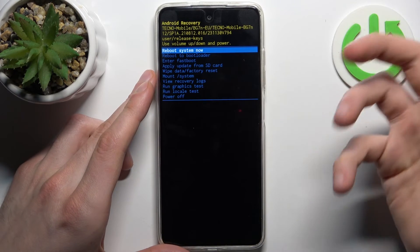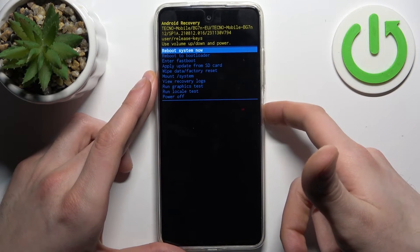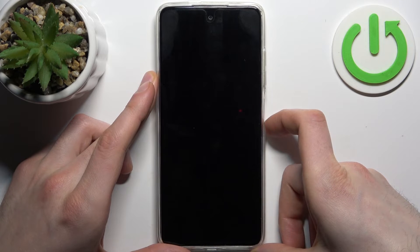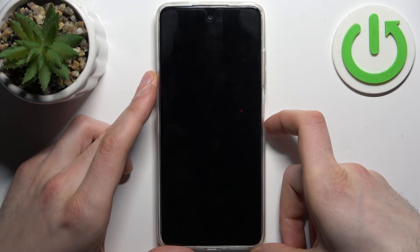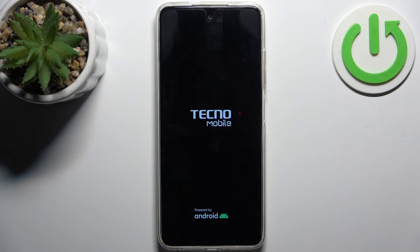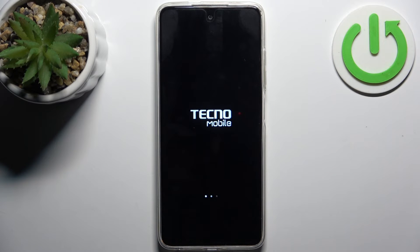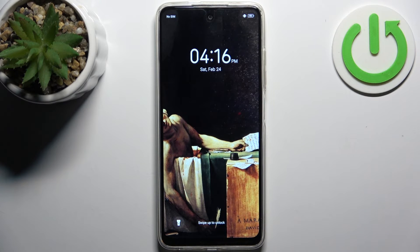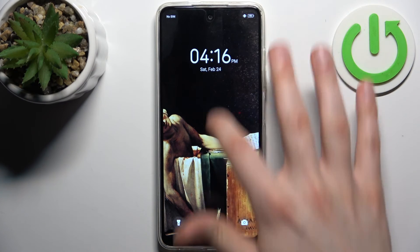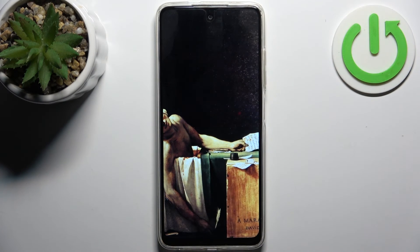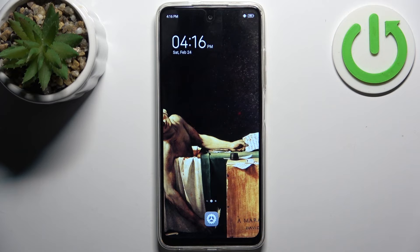If you want to quit this mode, just select the first option, 'Reboot System Now', and the device will restart as usual. That's it — thanks for watching! If you find this tutorial useful, don't forget to hit that like button and subscribe to our channel.